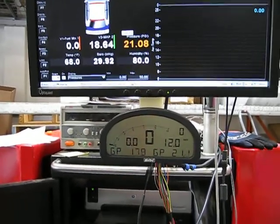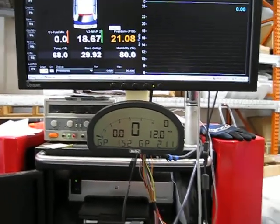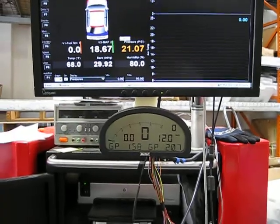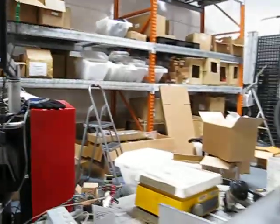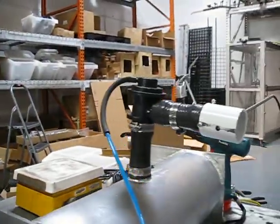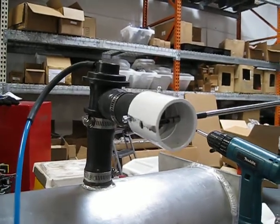180 feet per minute of air leak. Pretty apparent.